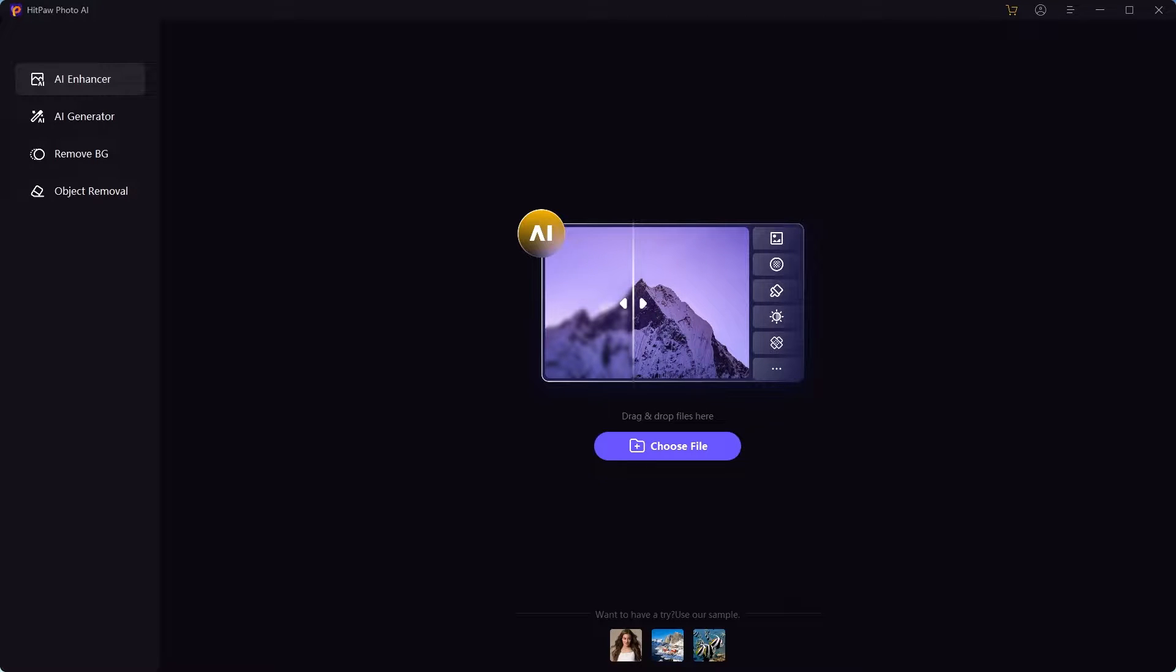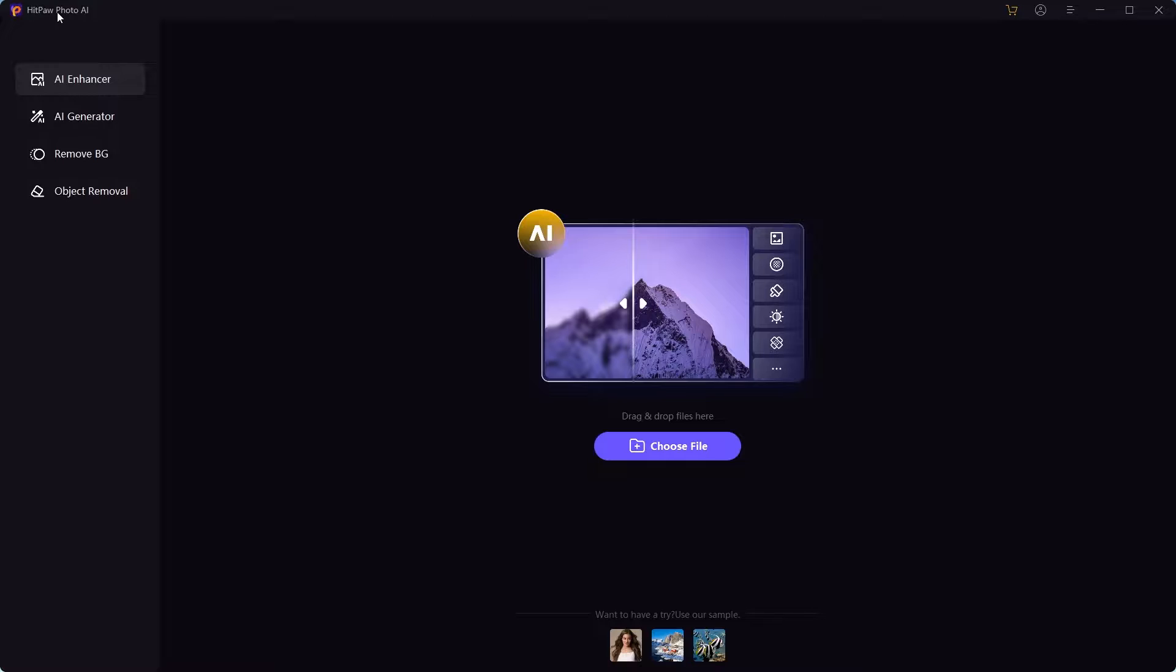In this video we're going to learn how to fix a blurry image or an image with low quality. We can fix lighting issues, images with scratches, black and white images, and we can add colors. We can do so much with a tool that's called Hitpaw Photo AI.